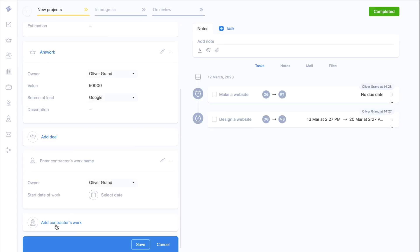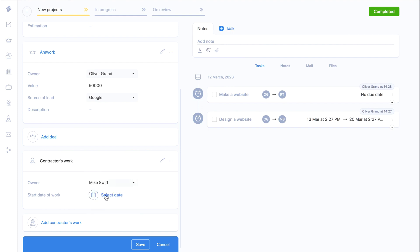We will fill the name, select the responsible user who manages their contractors and click save.